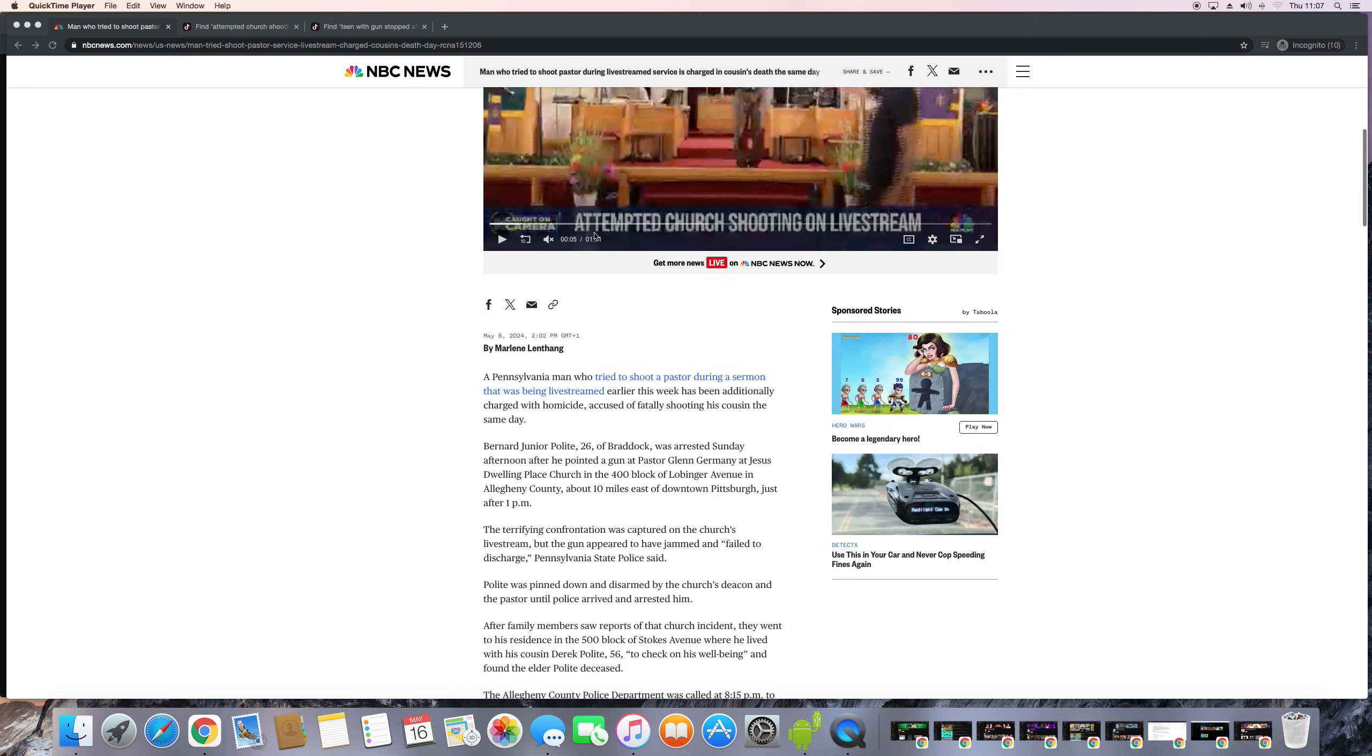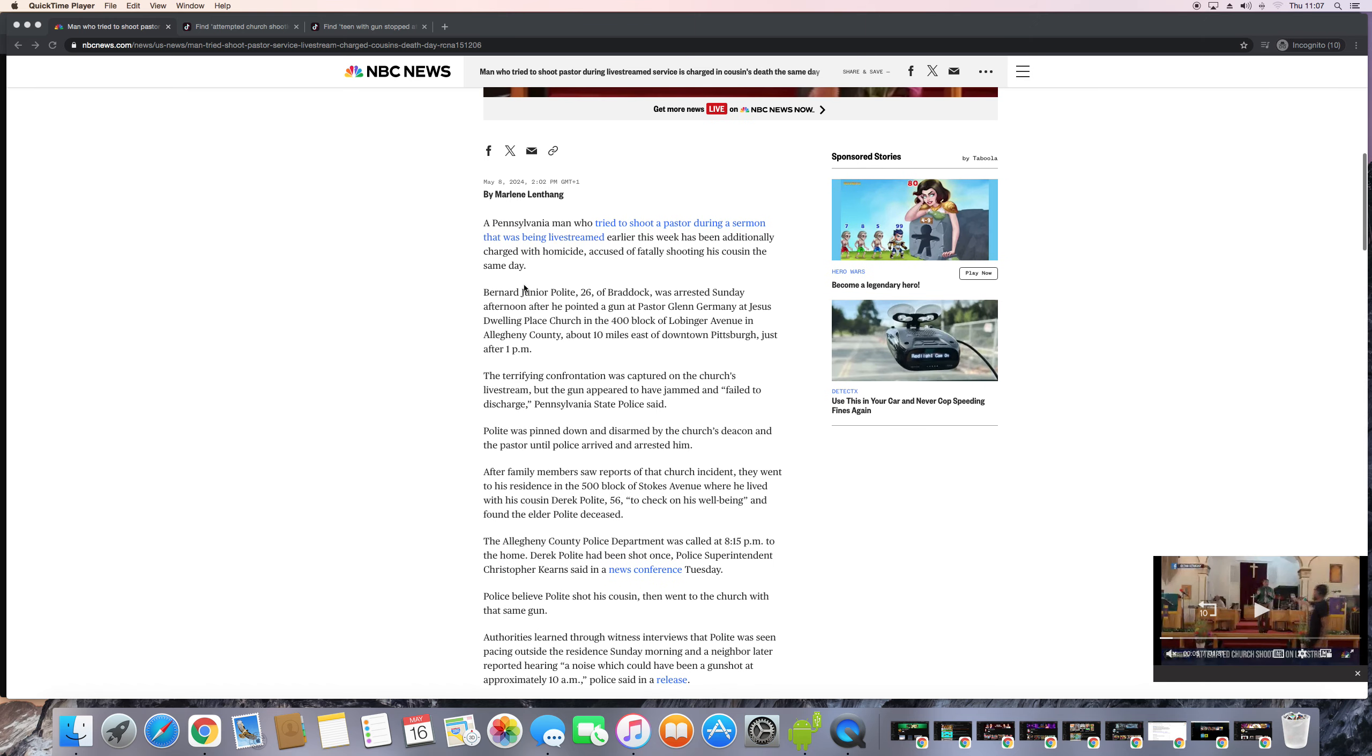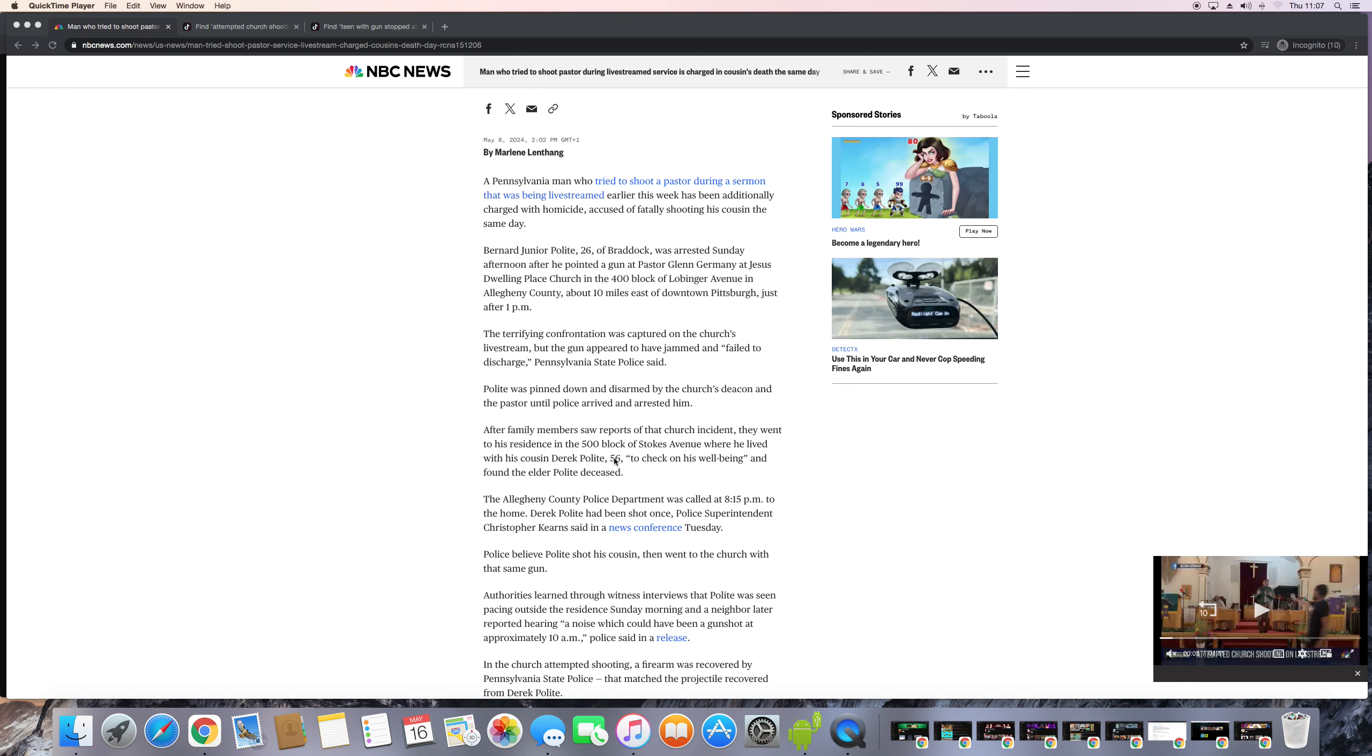So it's fresh off the press. Yeah, the terrifying confrontation was captured on the church livestream, but the gun appeared to have jammed and failed to discharge, says the state police. Polite was pinned down and disarmed by the church deacon and a pastor until police arrived and arrested him. After family members saw reports of that church incident, they went to his residence where he lived with his cousin Derek Polite, 56.